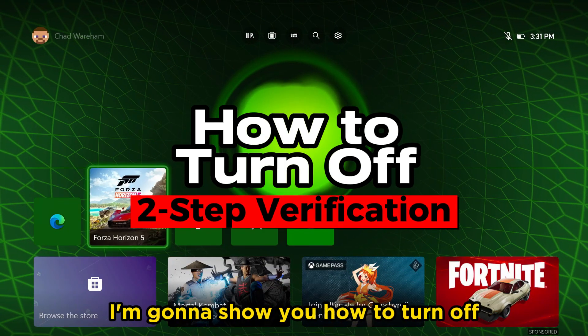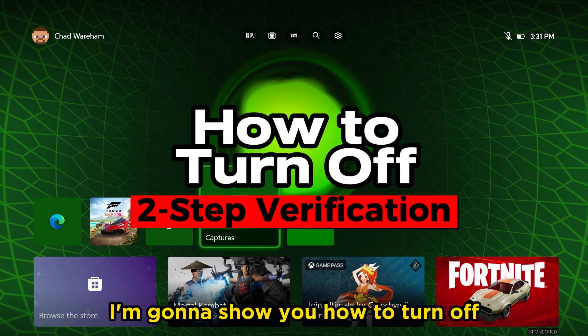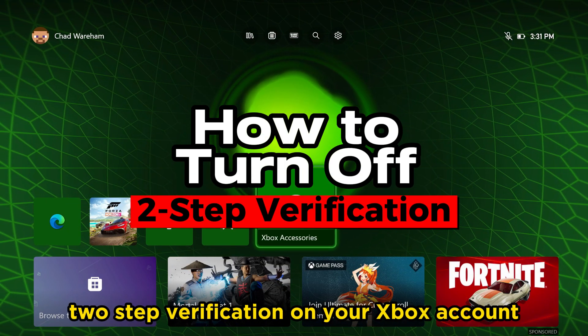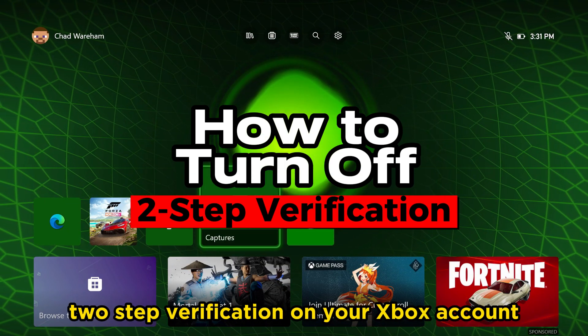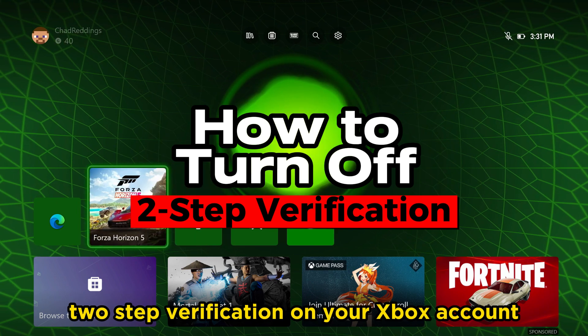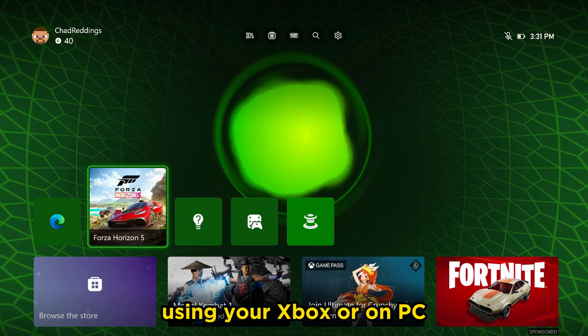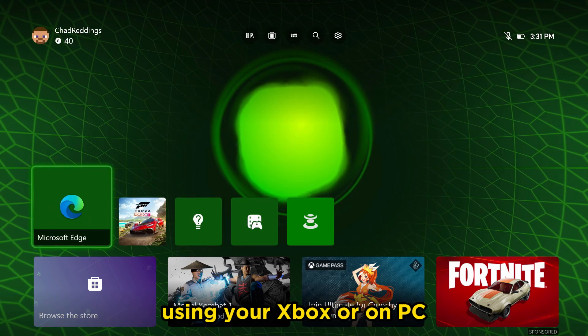In this video, I'm going to show you how to turn off two-step verification on your Xbox account using your Xbox or on PC.